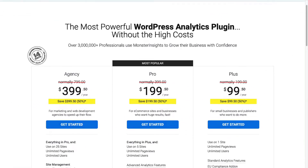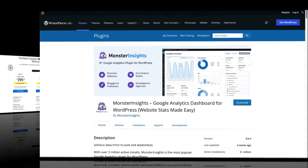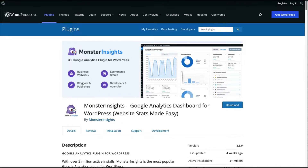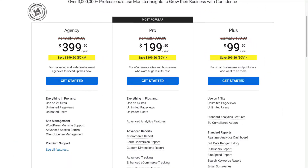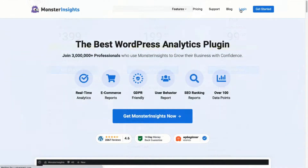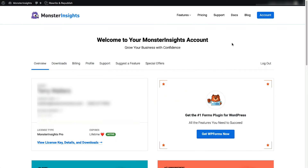Now to get started, you'll need to install Monster Insights. Be sure to choose the license level having all the features you're going to need, or you can just get started with our lite version from the WordPress repository. For this tutorial, I'm going to be using Monster Insights Pro. So first, we'll head over to the Monster Insights pricing page and select Monster Insights Pro. Once you're all signed up, just go to your account area and then head over to the download tab.